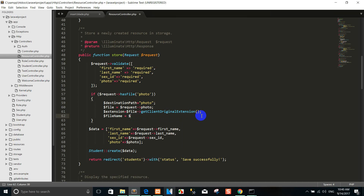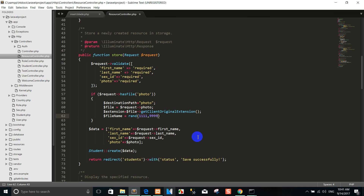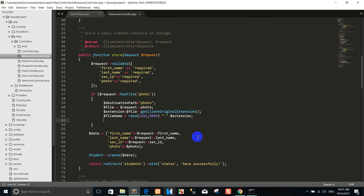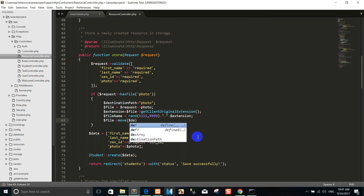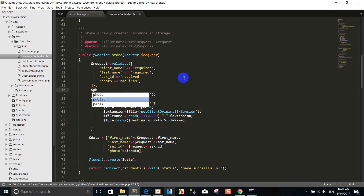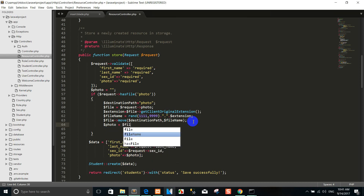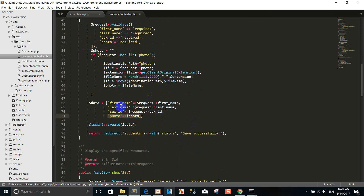Then get the extension, and then move. Set the destination path and the file name. Yes, we use the variable 'photo' for the file name. Then in the data array, we add the input 'photo' with the new file name.